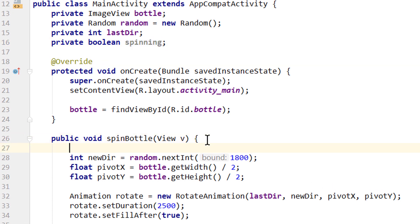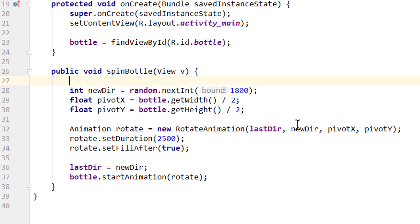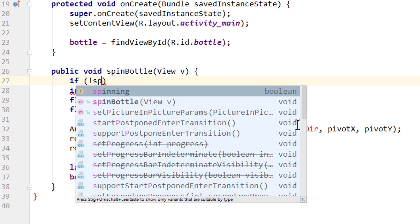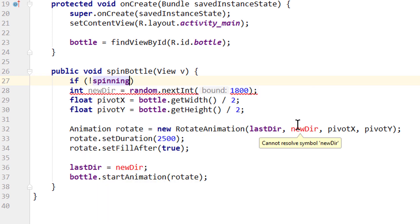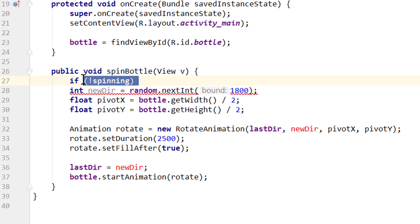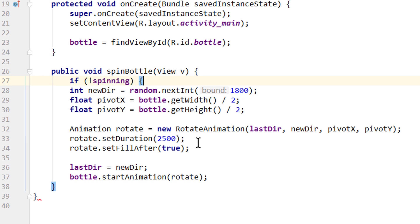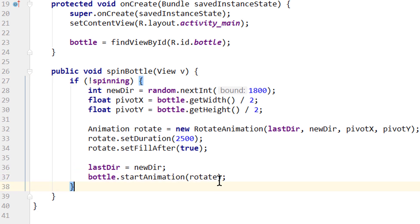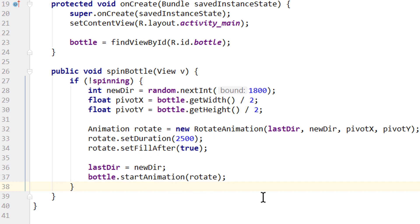So we go all the way at the top of this spinBottle method and check if, parenthesis. Here we write exclamation mark spinning. Which means that the if block will only be executed if spinning is set to false. Opening curly bracket. And we pull the closing curly bracket after our startAnimation method call. So now we only execute this part if spinning is set to false. When we start our app, spinning will be set to false. But we need a spot to set it to true and then reset it to false.